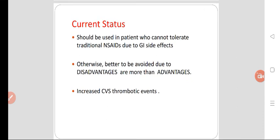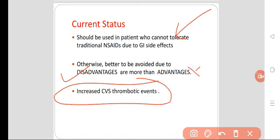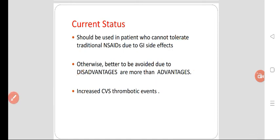Regarding the current status of selective COX-2 inhibitors: they should be used only in patients who cannot tolerate traditional NSAIDs due to GI side effects, or those more prone to developing peptic ulcer. Otherwise, these drugs should be avoided because their disadvantages outweigh their advantages. They are more prone to causing thromboembolic events and may cause myocardial infarction and cerebrovascular accidents like stroke.